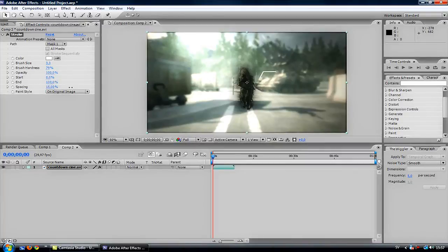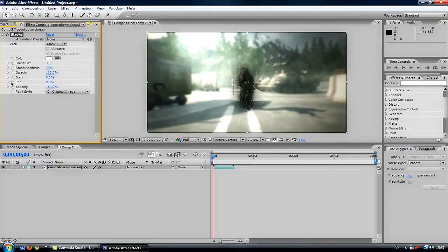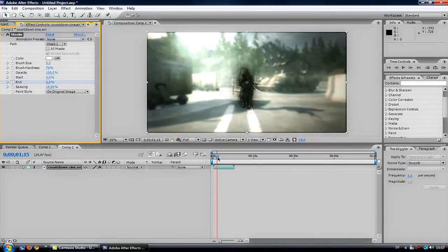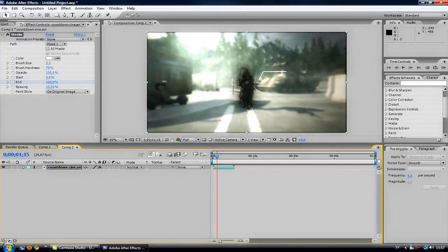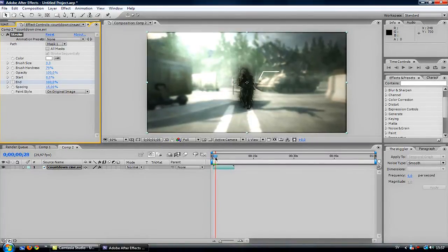You can see that when the end value is on zero, you can't see the stroke. So I will put this on zero and press the clock, then take it forward a bit — like one second, then half a second. Then take this end value up to 100% and you will get the stroke animation. It's really easy to do.